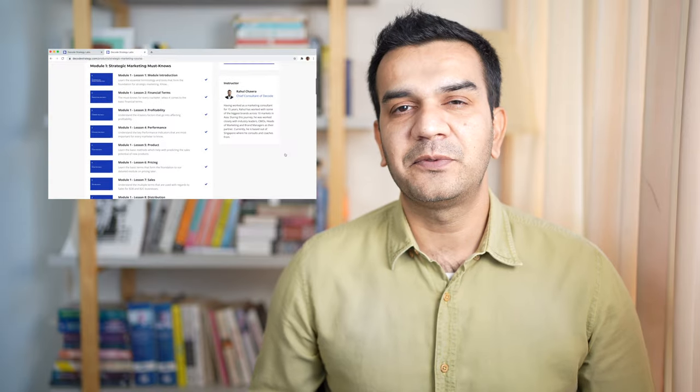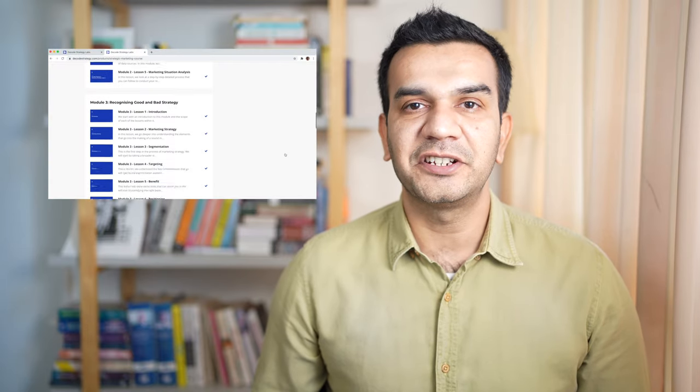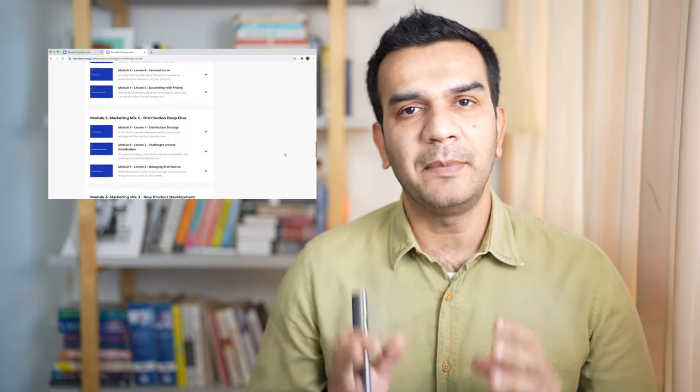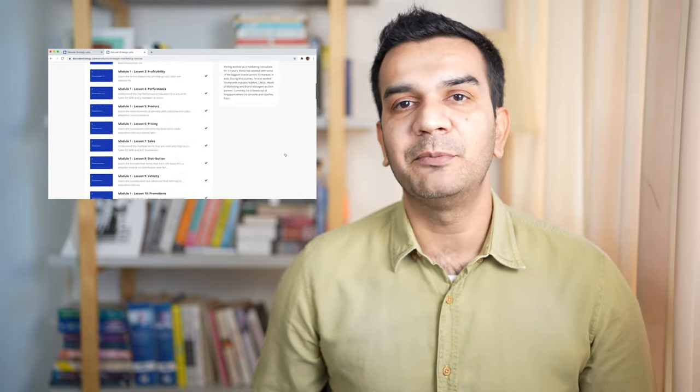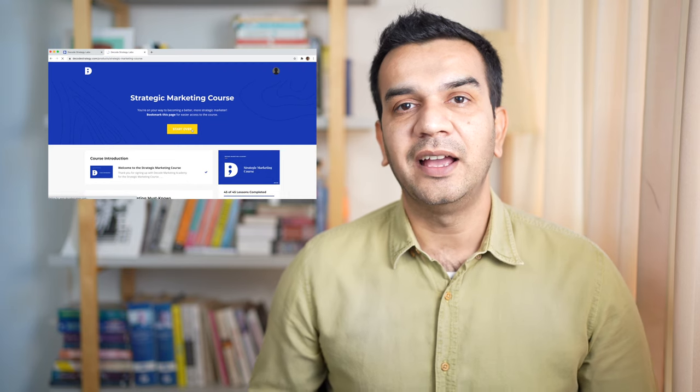My name is Rahul and I am the creator of Business of Marketing, which is the online channel for Decode Strategy Labs — a marketing, consulting and education company. I provide a free course on strategic marketing which is a must-do if you want to level up your marketing game and earn that seat on the marketing decision table. Link is in the description box below.